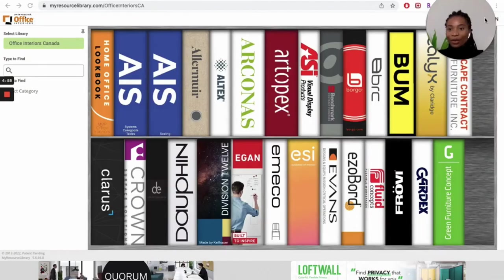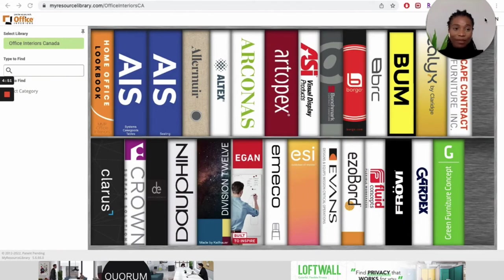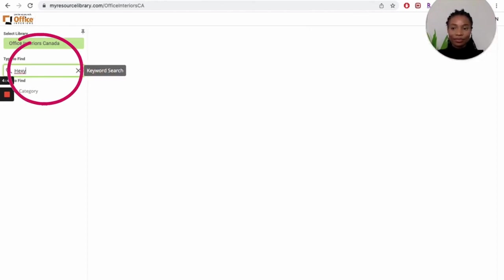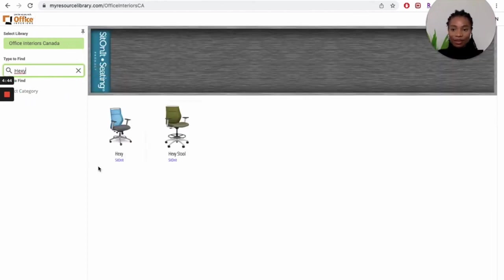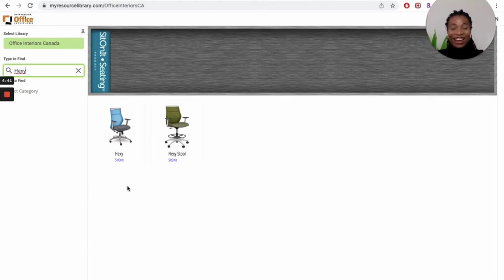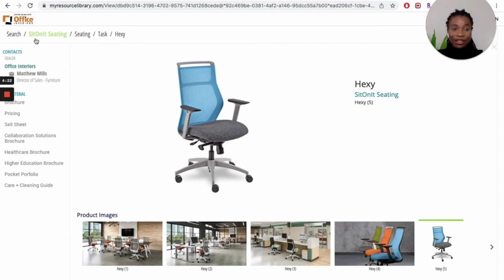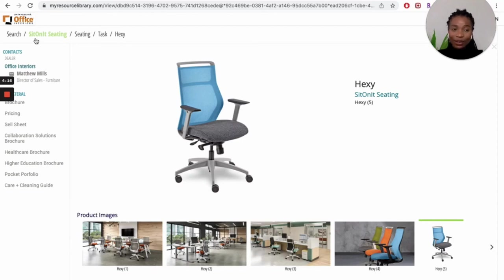Now we're going to move on to using the search box. Using the search box, I'm going to search for the same chair, the Hexy chair that I opened up using the select category option. So when I type in Hexy, we can see here that it brings up the Hexy chair and also the Hexy stool. The good thing about using the search button is that if you know the exact product you're looking for, it is perfect and you're going to get it really fast.